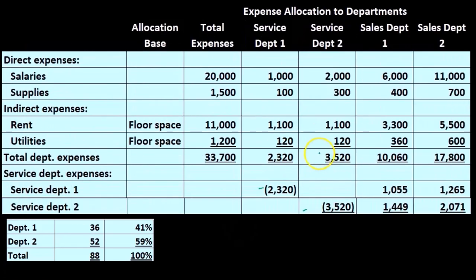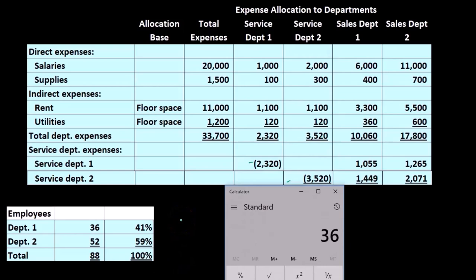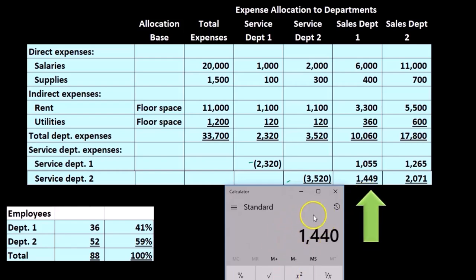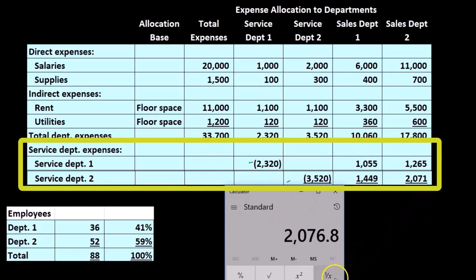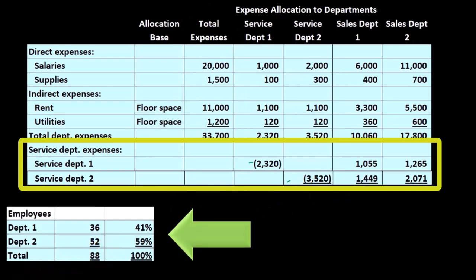Once again, we'll remove the 3,520 from the service department, making it go down to 0, and apply it out in accordance with our ratios. Remember the ratio is rounded, so it's really 36 over 88 times the 3,520 — that's where we get our 1,449. The rounding isn't perfect, but you've got to deal with rounding all the time. Then 3,520 times 0.59 gives us about 2,071. If we add those two up, 1,449 plus 2,071, that adds up to 3,520. So we've applied out the 3,520 based on these percentages, based on the number of employees.